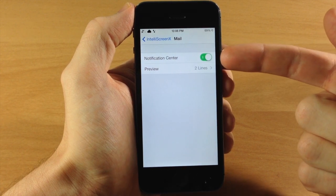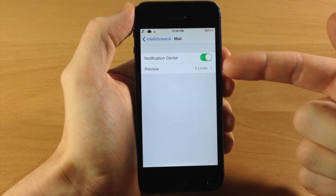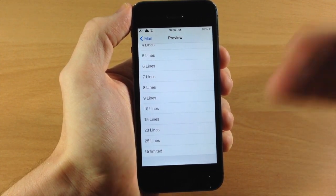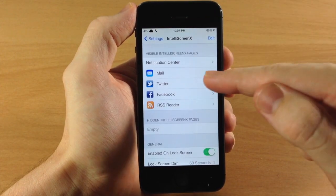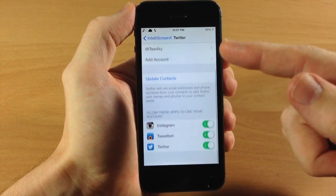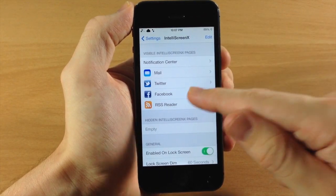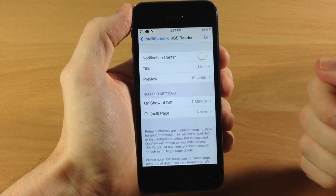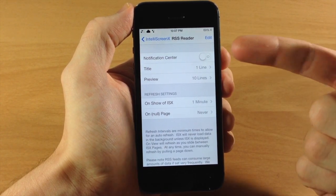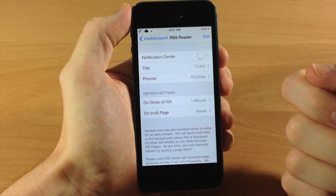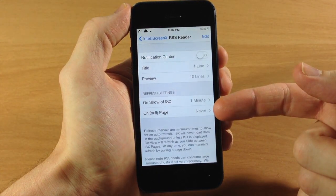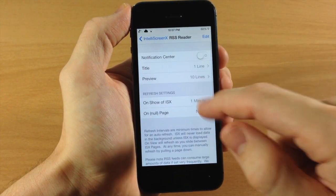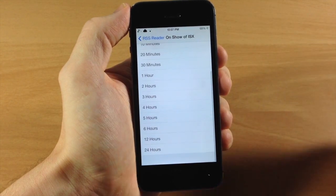If we tap on Mail you can see you can toggle it on or off in your notification center, and you can also change the number of preview lines — from zero all the way up to unlimited, so it's going to show the entire email. If we tap on Twitter there's really not anything to configure here, just showing your Twitter handle. Same thing for Facebook — if you don't have your Facebook set up you can do so right here in the IntelliScreen X settings pane. You also have your RSS feed where you can toggle the notification center display, change the title to one line, preview, and refresh settings — from never all the way up to 24 hours.